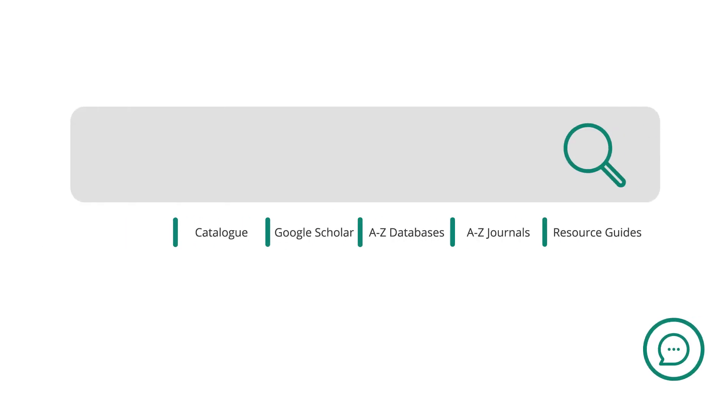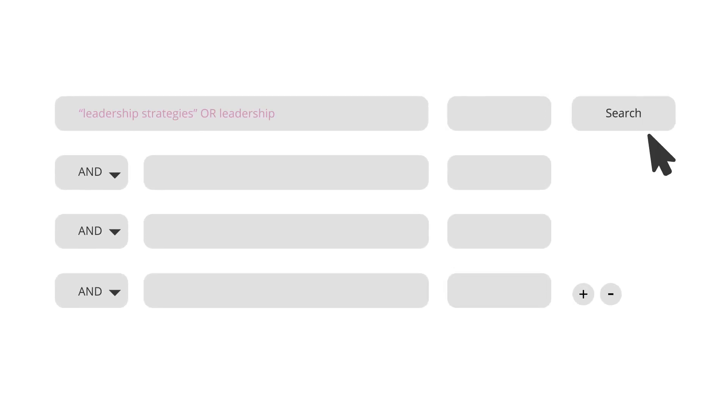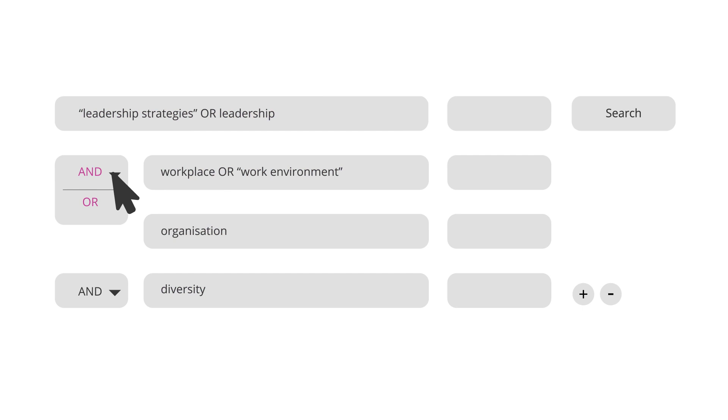You're ready to start using the advanced search tool. Enter a selection of your keywords across the multiple search boxes. A practical tip is to keep to one concept per line or search field. And don't forget to select the connecting words AND and OR from the drop-down boxes.